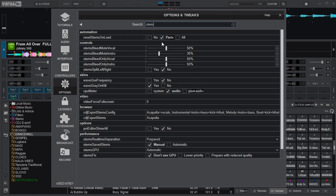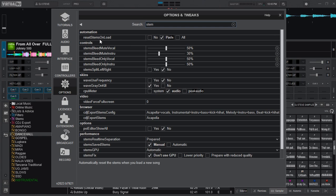The first mapping here is for automation. Make sure you've changed this one from pads to all so that whenever you load a new song the stems will be reset to its original points.